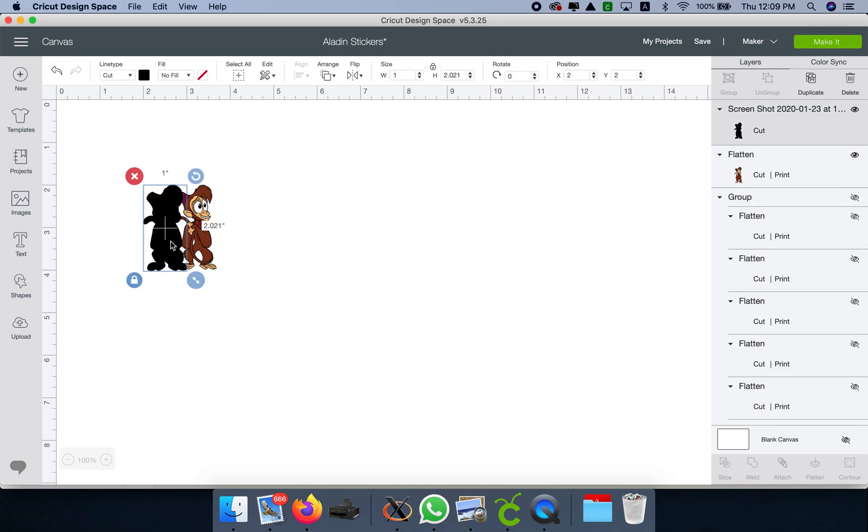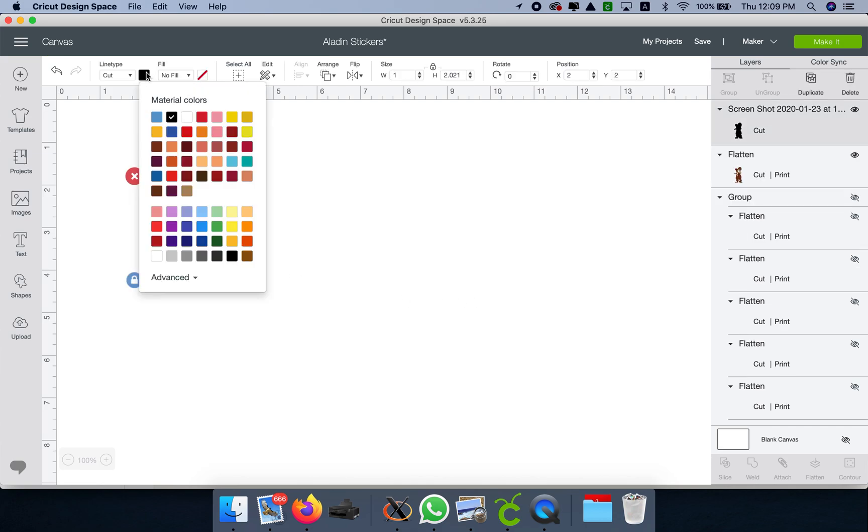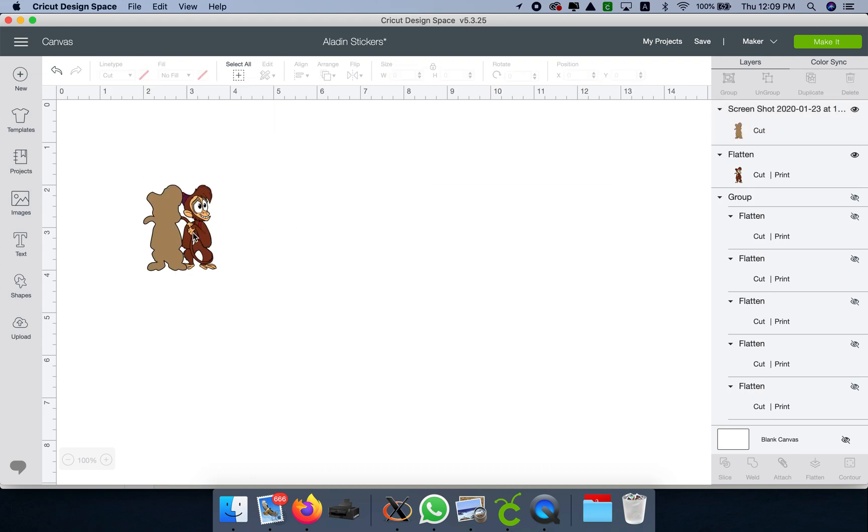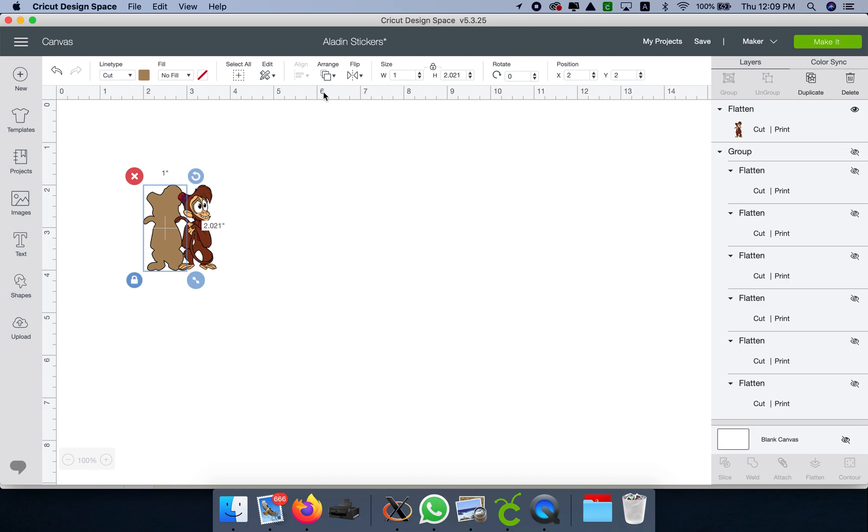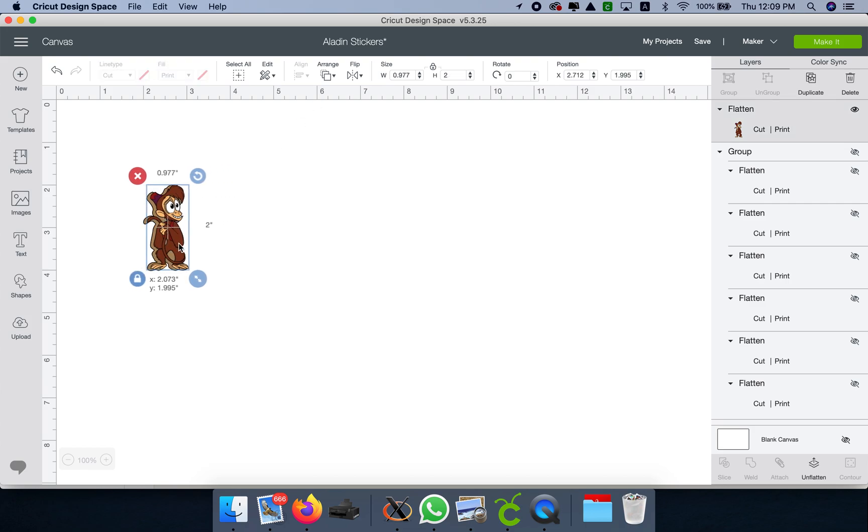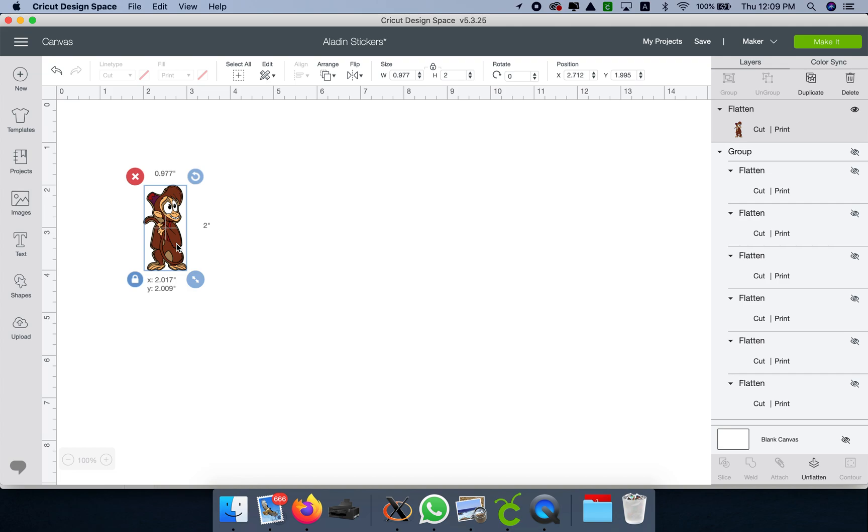Now let's delete this. I'm going to change the color to light brown and send it to the back. And here we go, we got the shadow.